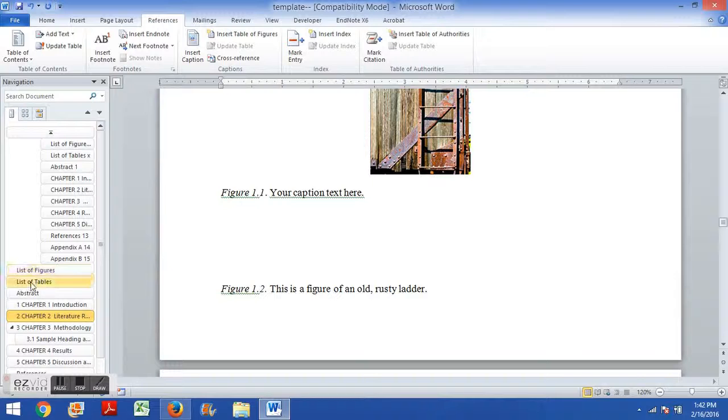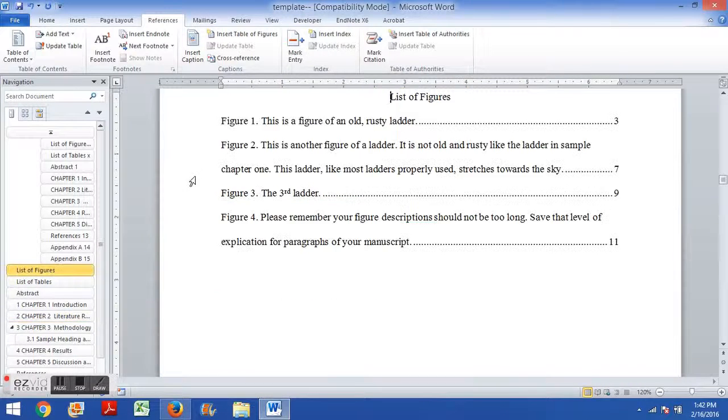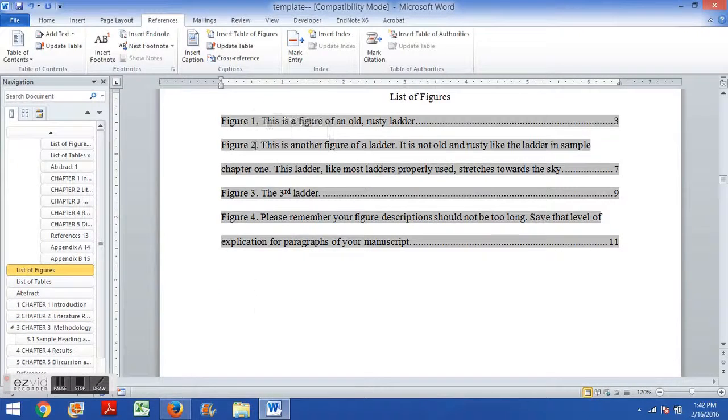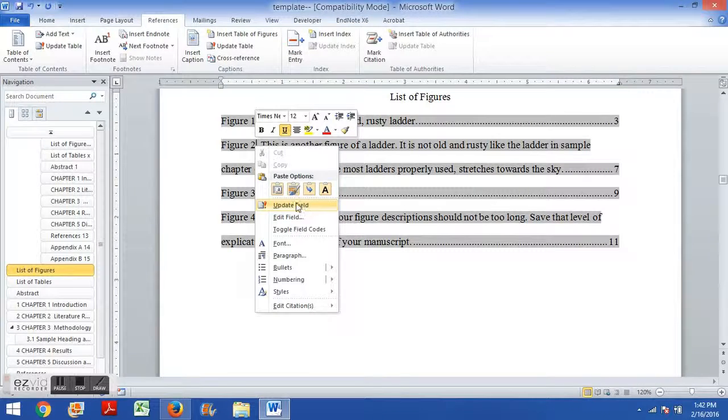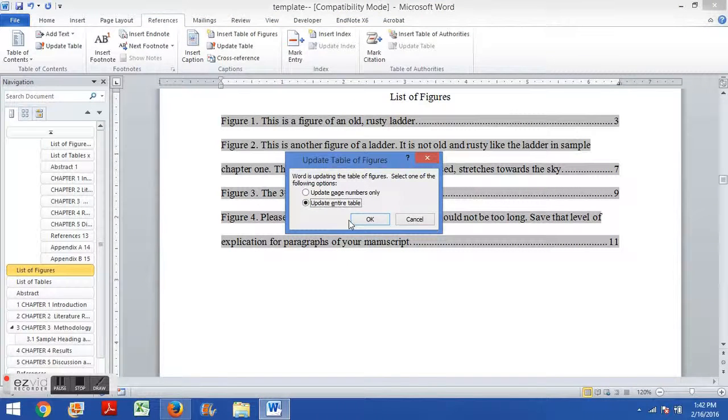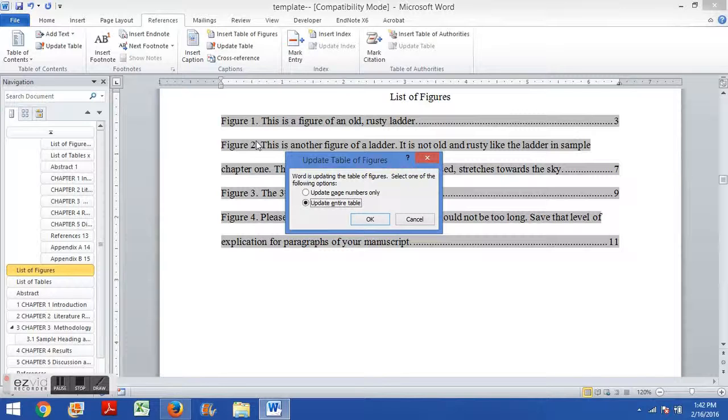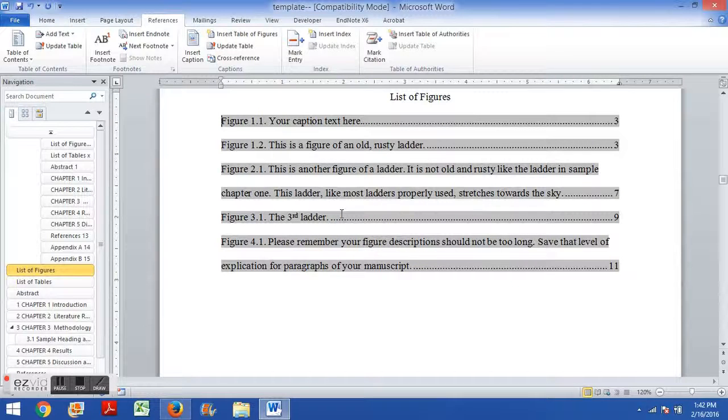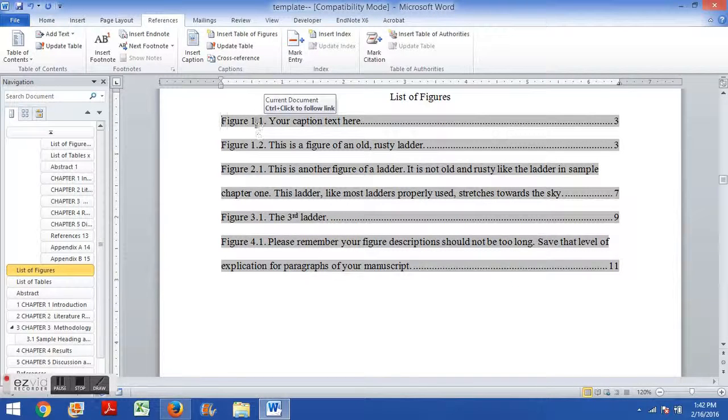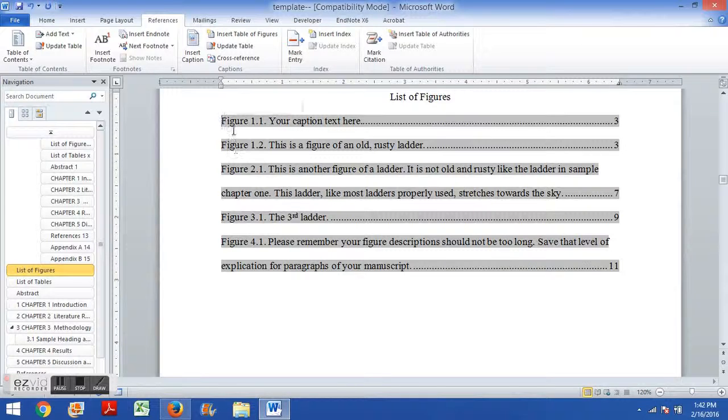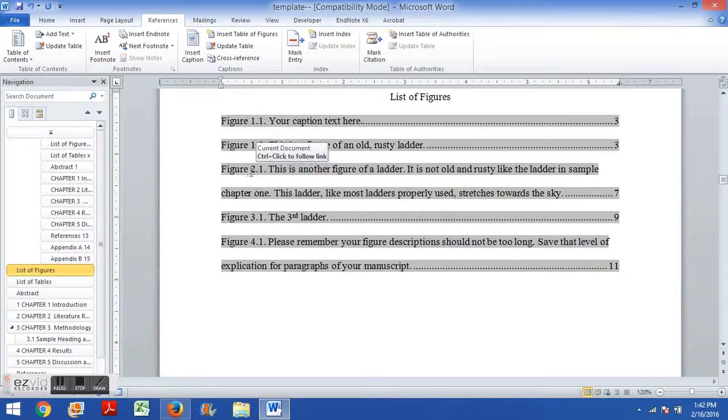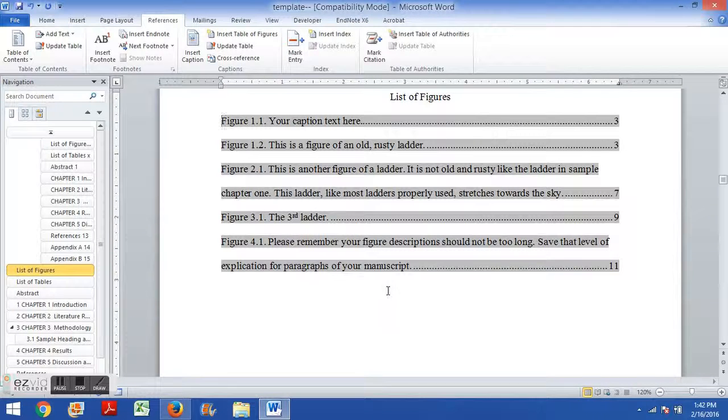Now if you jump down, jump back up to the list of figures, you can right-click, click update field, and then update the entire table. And again, you can also do F9 to bring up update field. And then when we update the entire table, it now incorporates our new caption and it updates the numbering for the subsequent captions. So it has figure 1.1, figure 1.2, 2.1, 3.1, 4.1.